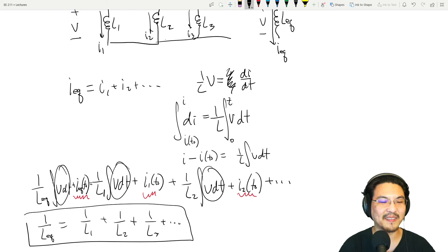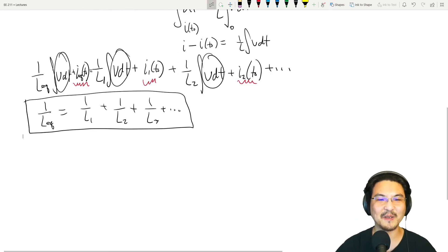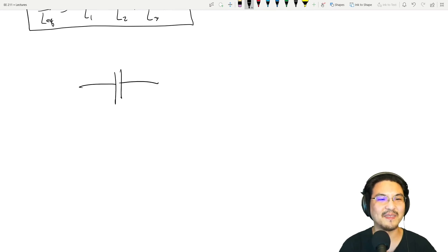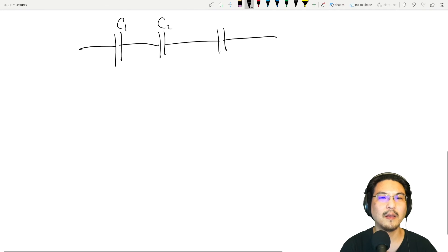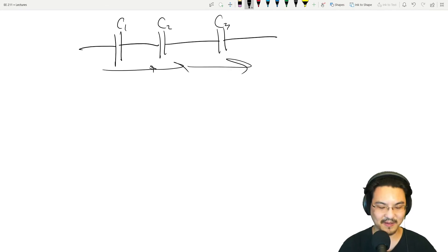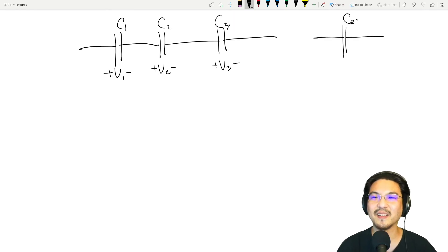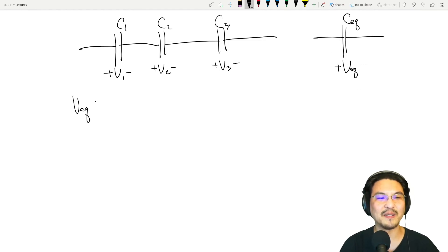So all that's left is 1/L_eq = 1/L1 + 1/L2 + et cetera — which looks exactly like when we had resistors in parallel. Now let's go to capacitors. Let's say you have a bunch of capacitors in series — they definitely all have the same current since they're in series, but the voltages would be different, so we label them separately. We have the equivalent capacitance and equivalent voltage.